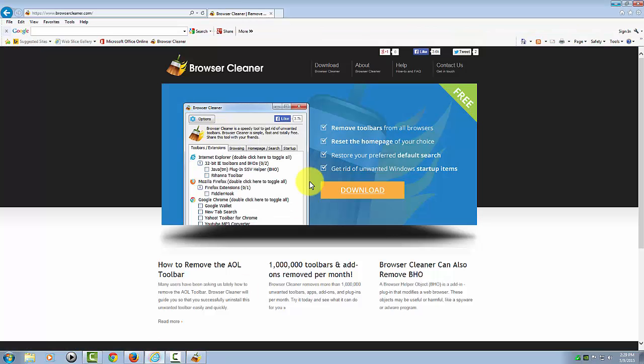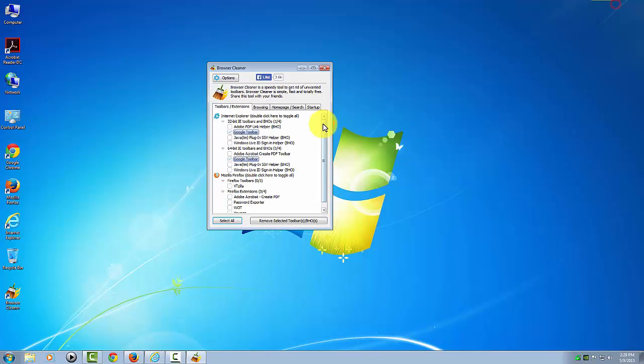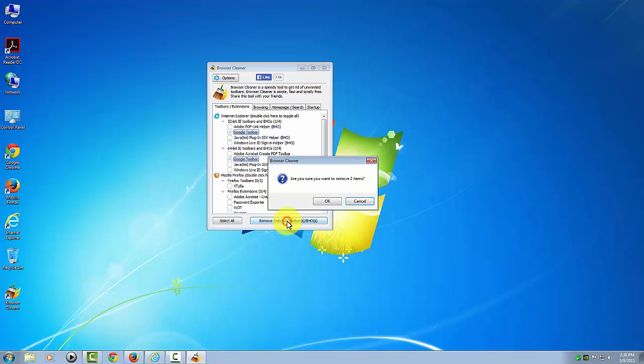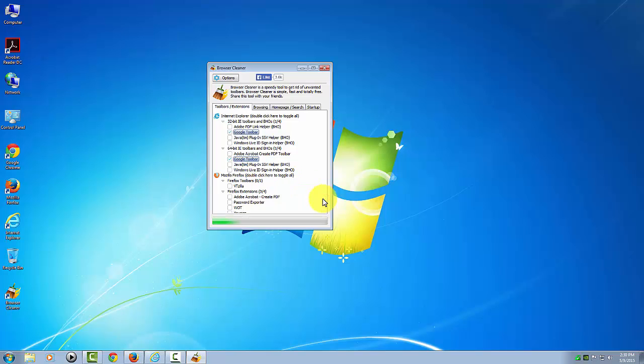Then I'm going to click Remove Selected Toolbars and confirm that. In some cases, it might prompt you to go to the Control Panel to actually do the final removal, which is the best way.